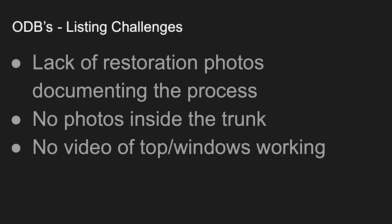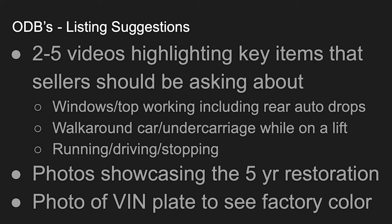There's no photos inside the trunk. There's no video of the top or windows working. My listing suggestions would be, we need two to five videos. If this was your car and you were looking to sell it, we need videos. You can post them to YouTube. You can link over to them. And when you're done with your listing, you can always delete them if you don't want them out there. But we need videos to highlight key items that the seller really should be asking.